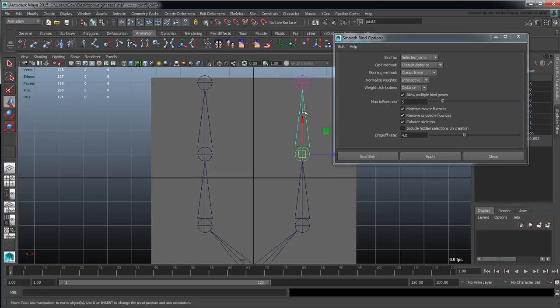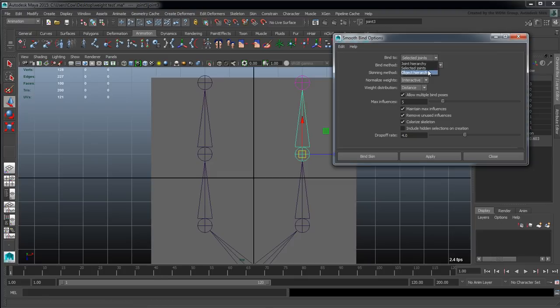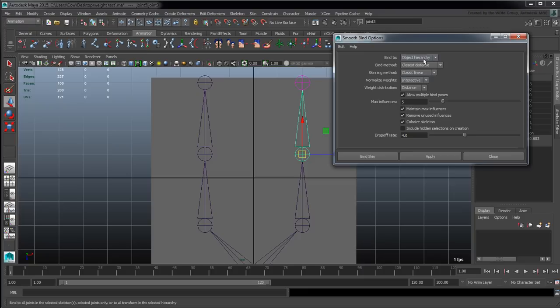A lot of times we do this and then we end up with stuff that doesn't need any weight values assigned to it. So by doing selected joints we can basically eliminate those guys. Then we have object hierarchy which is the same as joint hierarchy - goes through the entire hierarchy but it just includes objects.